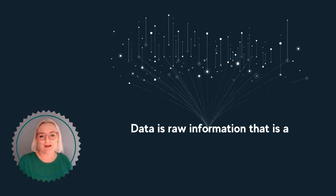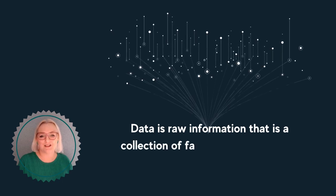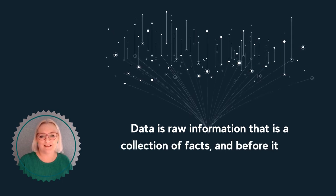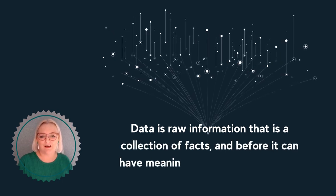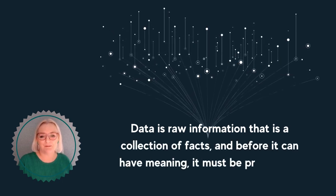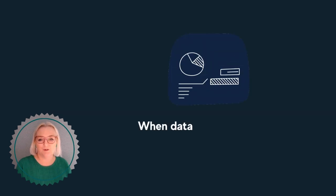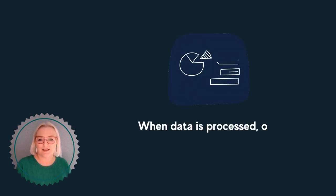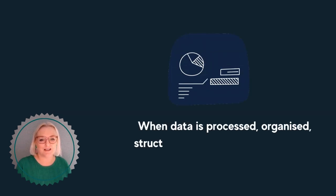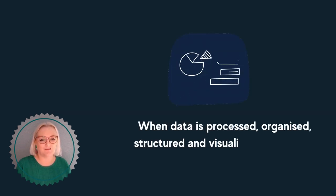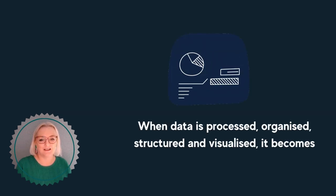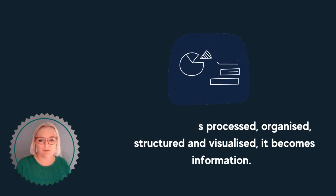Data is raw information that is a collection of facts, and before it can have meaning, it must be processed. When data is processed, organised, structured and visualised, it becomes information.